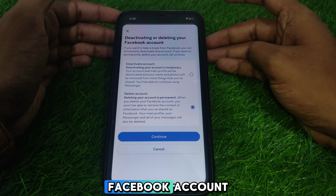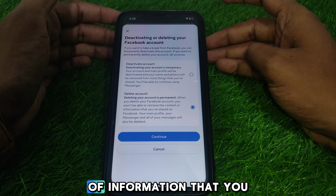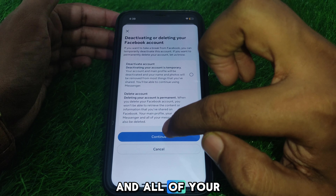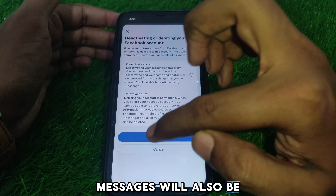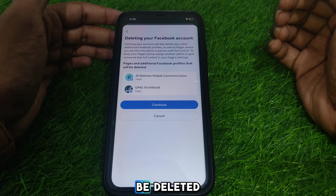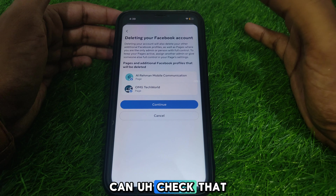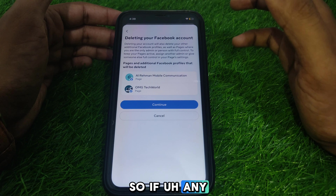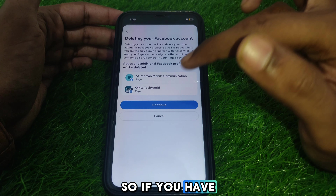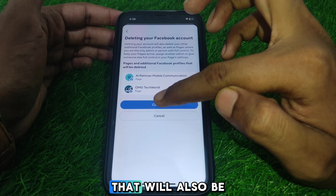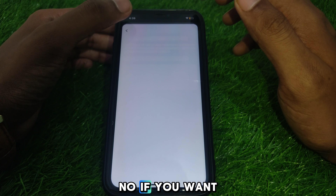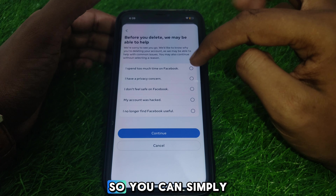When you delete your Facebook account, you will not be able to retrieve the content or information you have shared on Facebook. Your main profile, Messenger, and all of your messages will also be deleted. Make sure all your content will be gone. Also, any pages connected to your profile will also be permanently deleted.